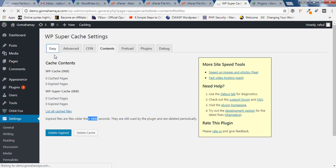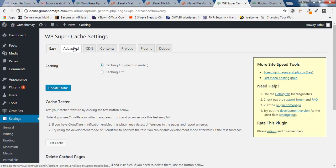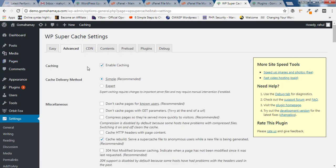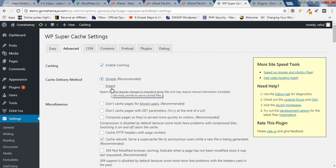We are done with the easy options. Next, click on the Advanced option. Cache delivery method: Simple is for normal hosting. If you're using shared hosting, choose Simple cache delivery method. If you're choosing Expert, make sure you have VPS or dedicated servers. Normal servers cannot handle that Expert cache.